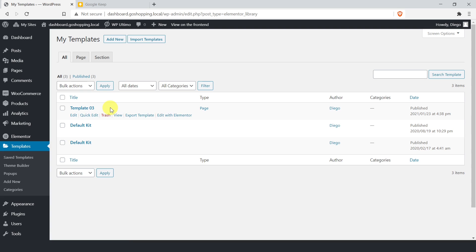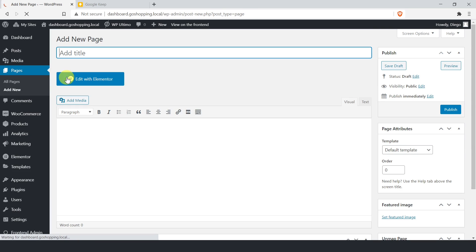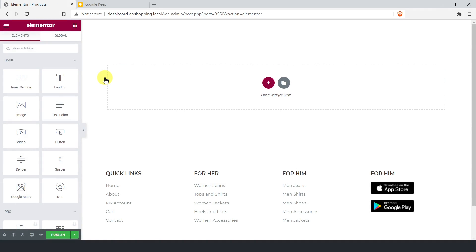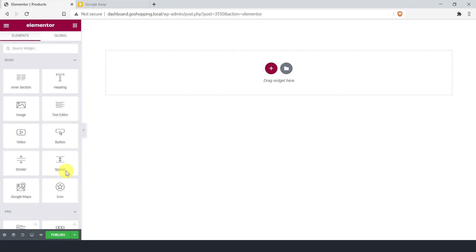Let's see how to set up and use the Elementor templates to display admin content on the front end with a few clicks. We need to create a new page. Just add the title and click edit with Elementor. Once we are in the Elementor page builder, let's change the page layout to Elementor Canvas. This layout allows us to create a clean Elementor page.